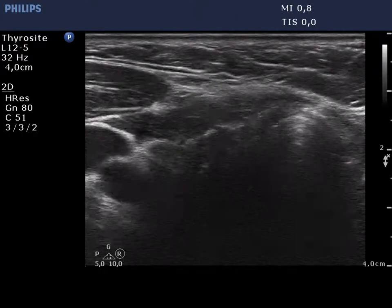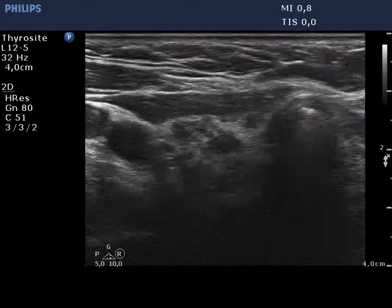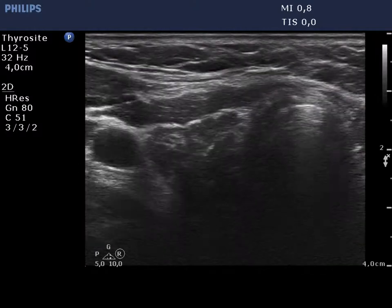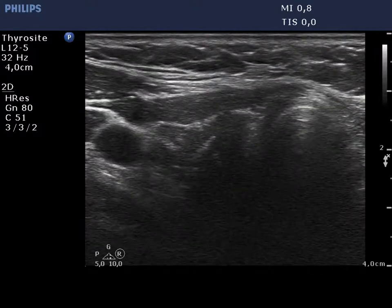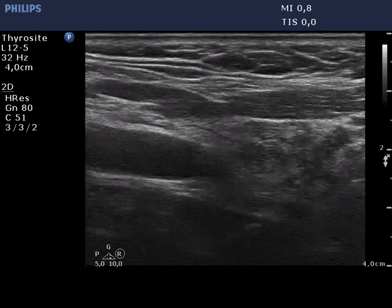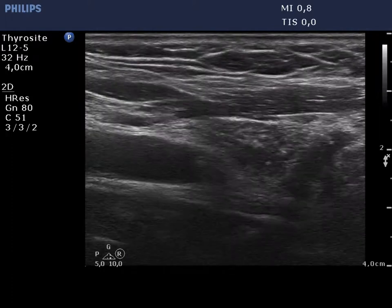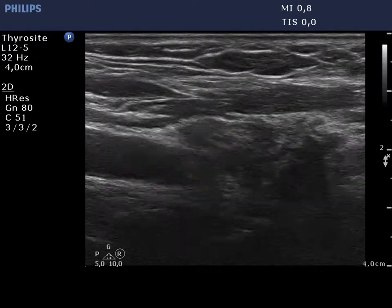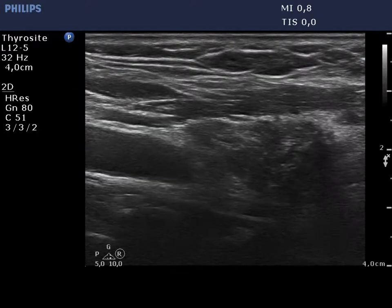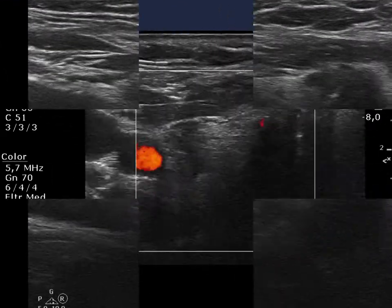The atrophic right lobe is presented. The lobe is mainly composed of hypoechoic areas with irregular, infiltrative borders and shape. Note ragged small isoechoic areas. This is a typical presentation of Hashimoto's thyroiditis.